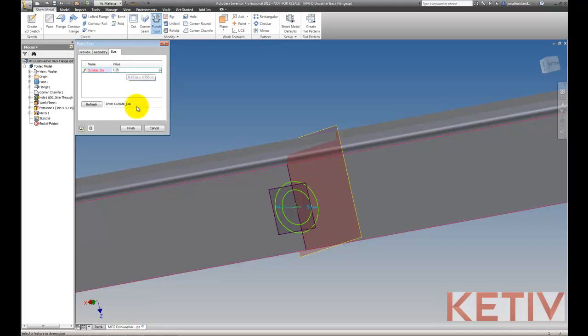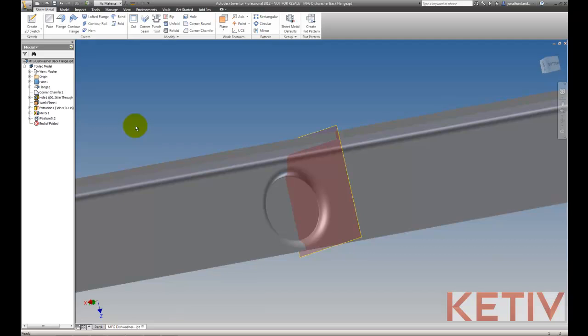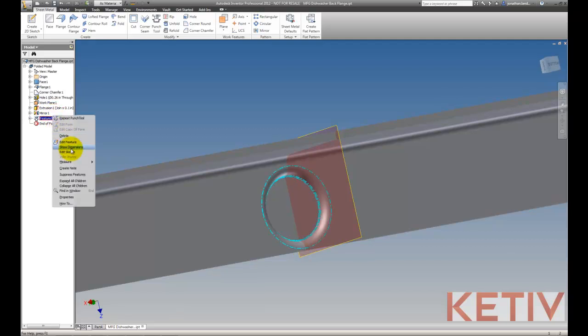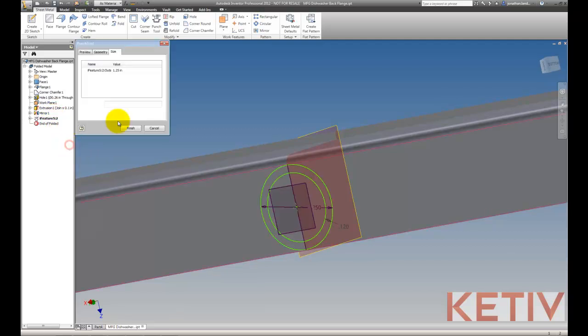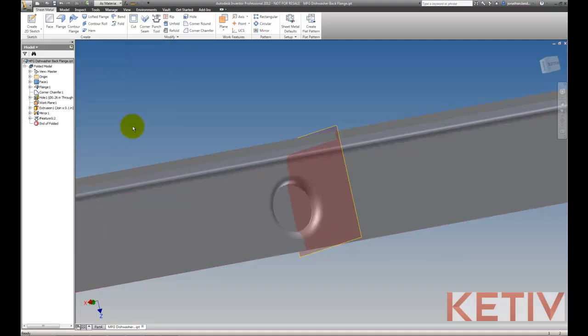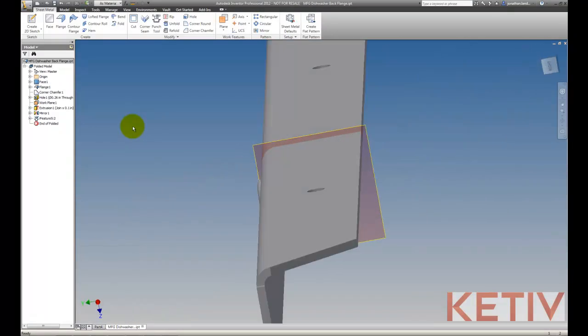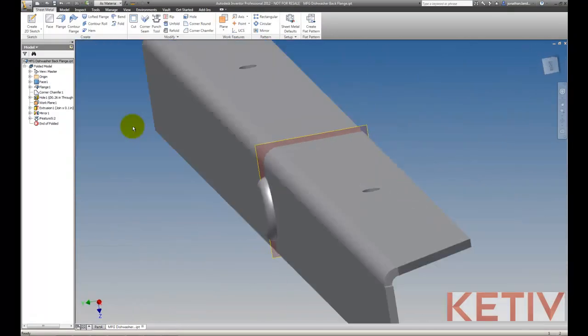So let's go ahead and put in a size, finish it, and in goes my emboss. But you can see this is way too big. I've overestimated. All is not lost though. I can find my feature, right click and choose edit iFeature, go right back to sizing and shrink it down. That's more like it. So there we go.